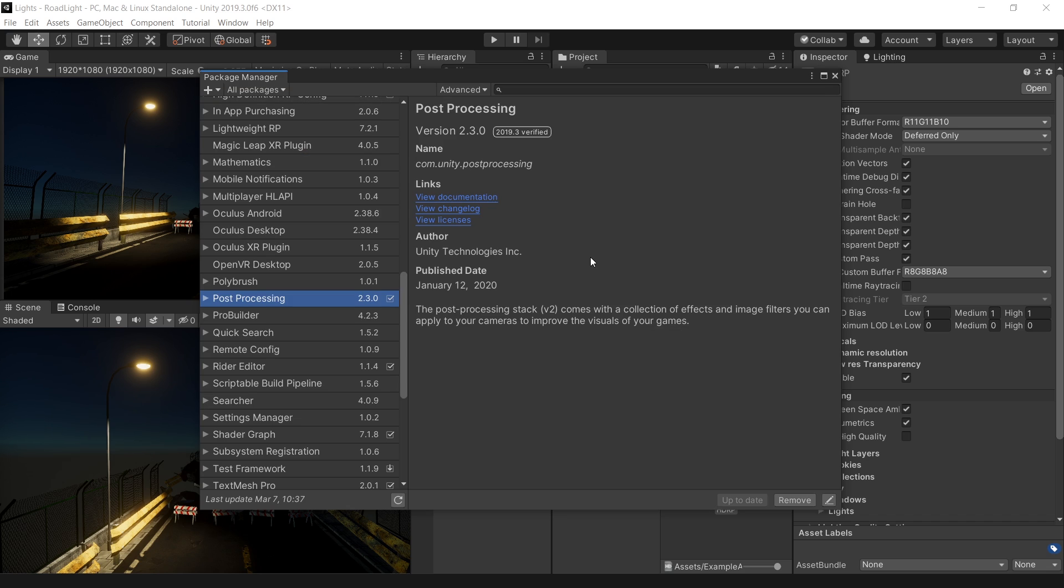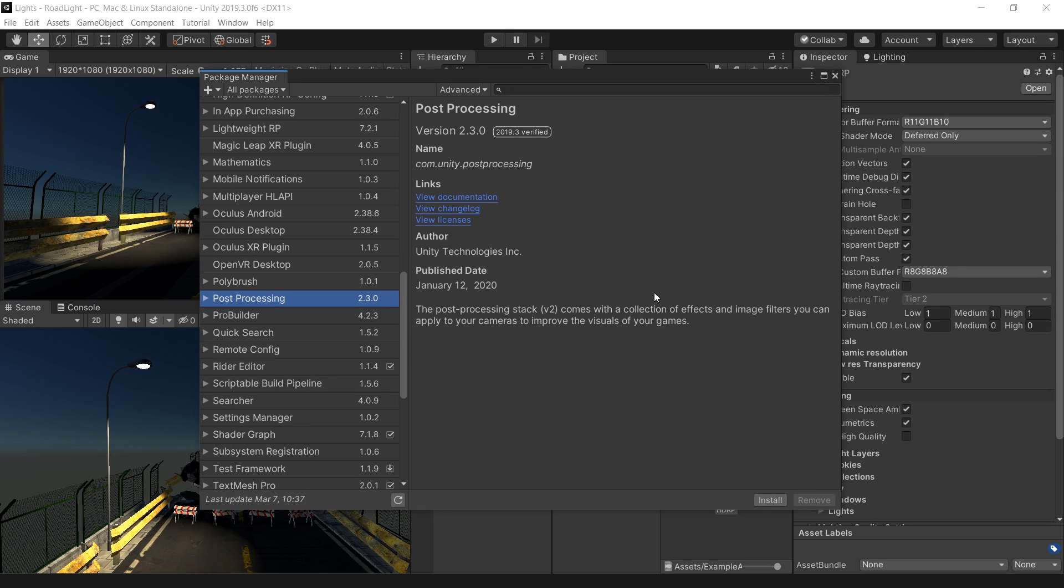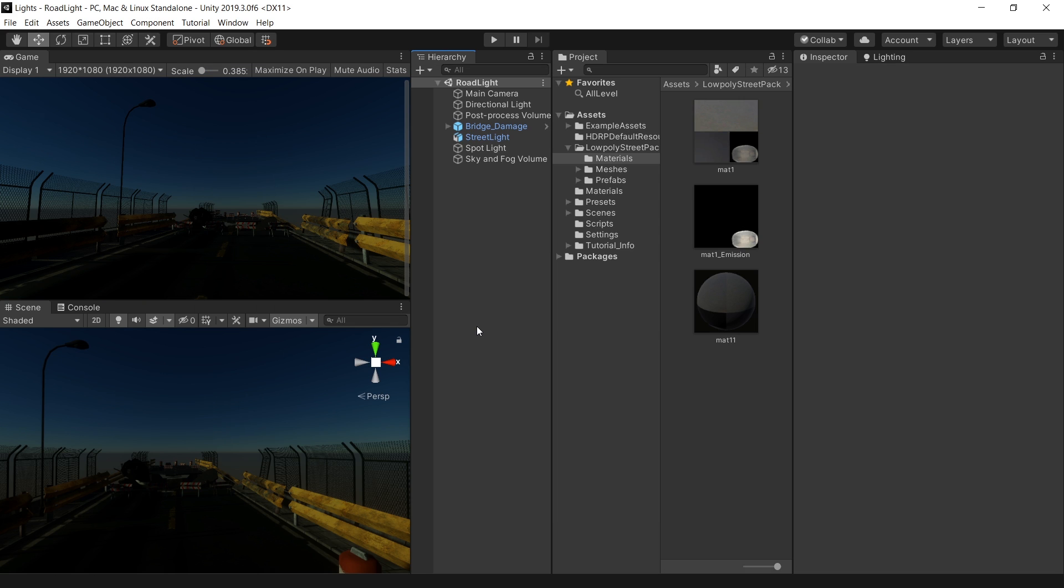If you are converting your project from built-in render pipeline to HDRP or universal render pipeline, make sure to first remove the existing post-processing. Because the HDRP and URP has its own post-processing stack, and this default post-processing does not work with URP and HDRP.